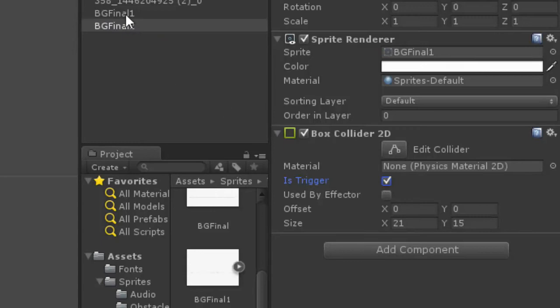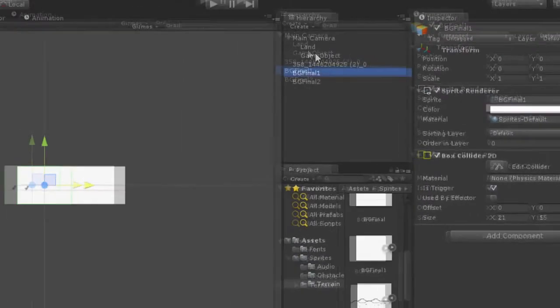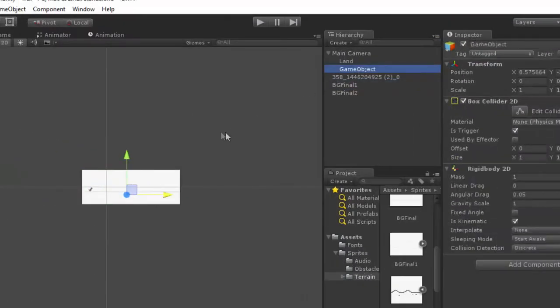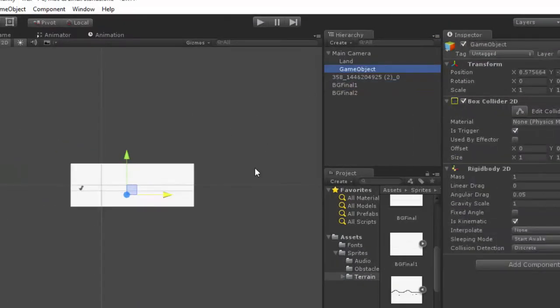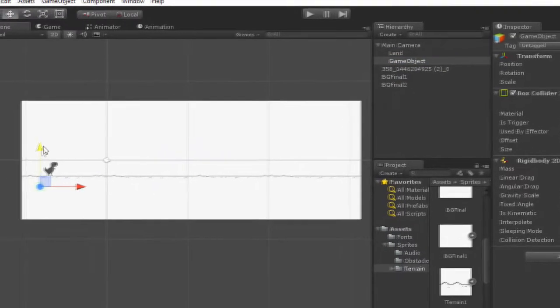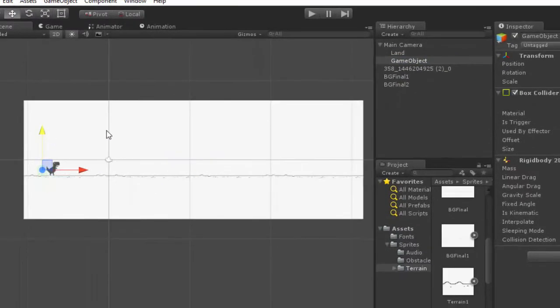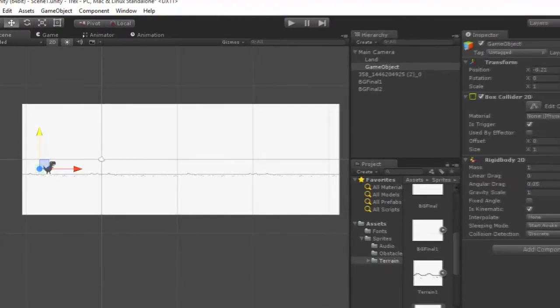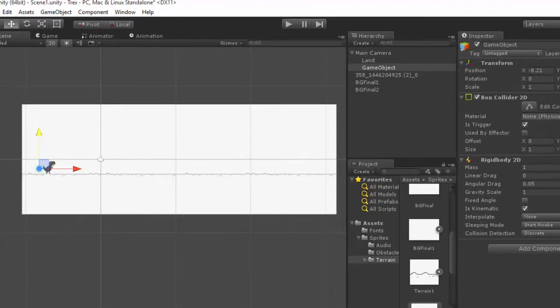What we are going to do is, we are creating a collider which is here. And let me increase the size in Y axis.